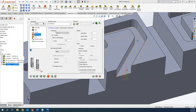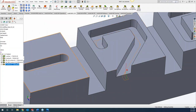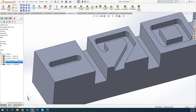Hopefully everybody understands what we're getting at. If you do run across this and your geometry is getting a little funky, definitely come check out the spline toolbox cycle.